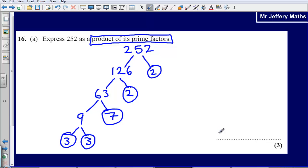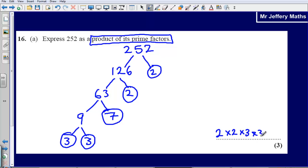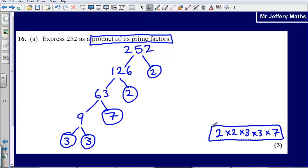So my final answer here is going to be 2 times 2 times 3 times 3 times 7. The combination of prime numbers that I could multiply together to make 252 would be 2 × 2 × 3 × 3 × 7, and that would be your final answer.